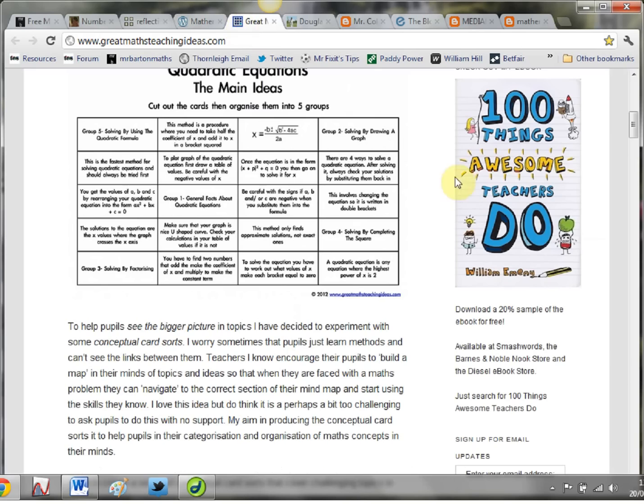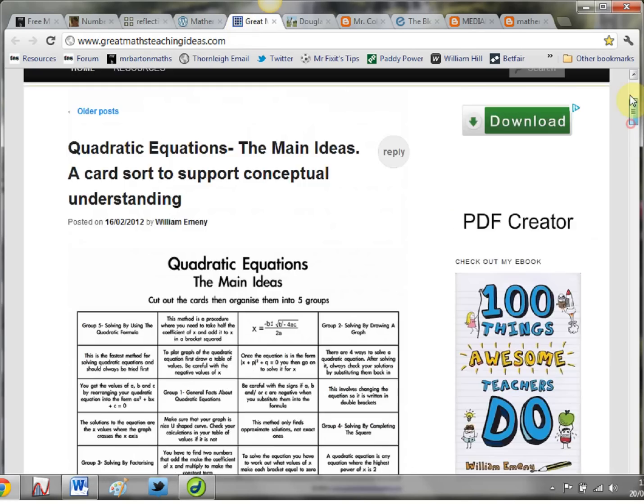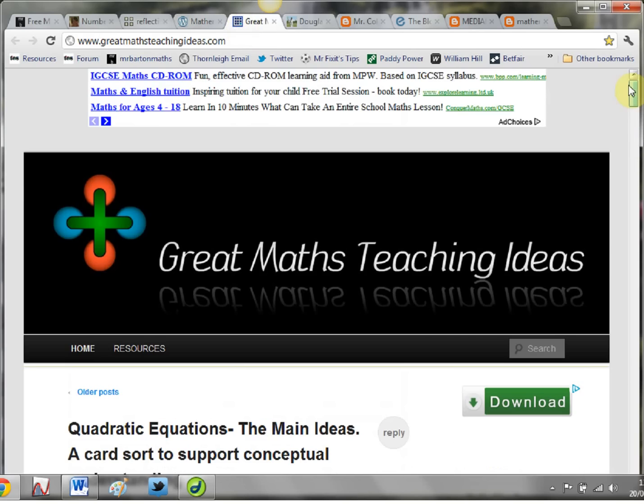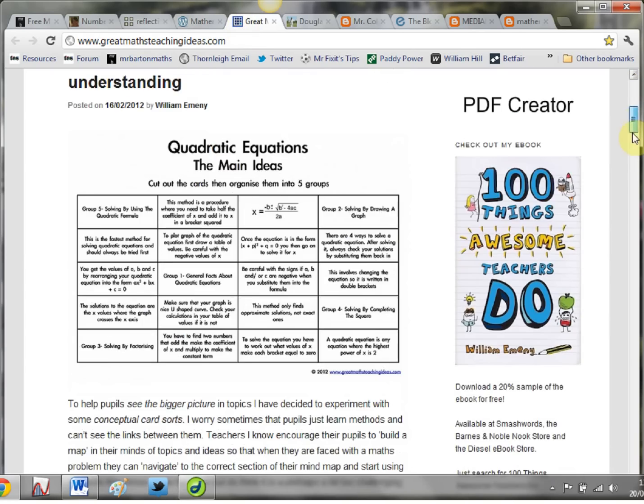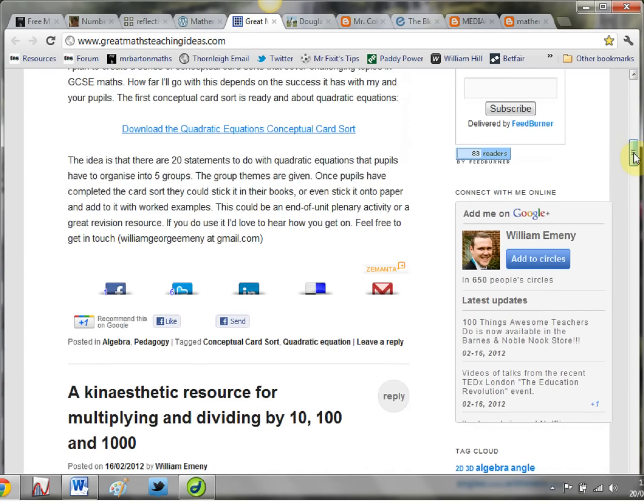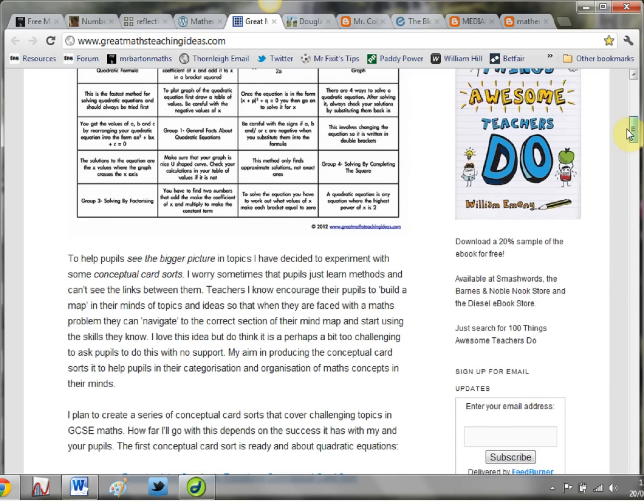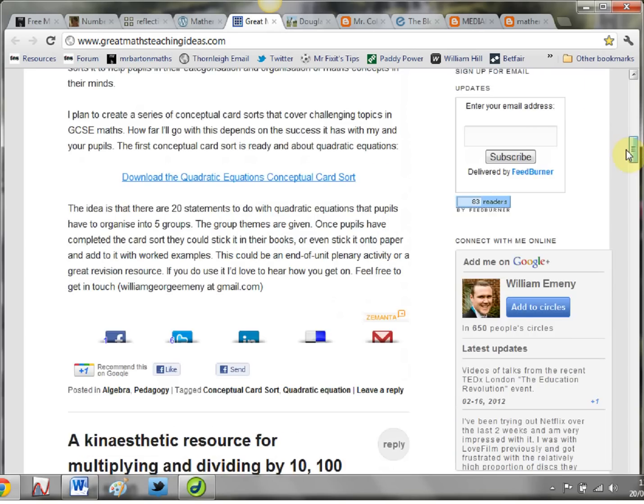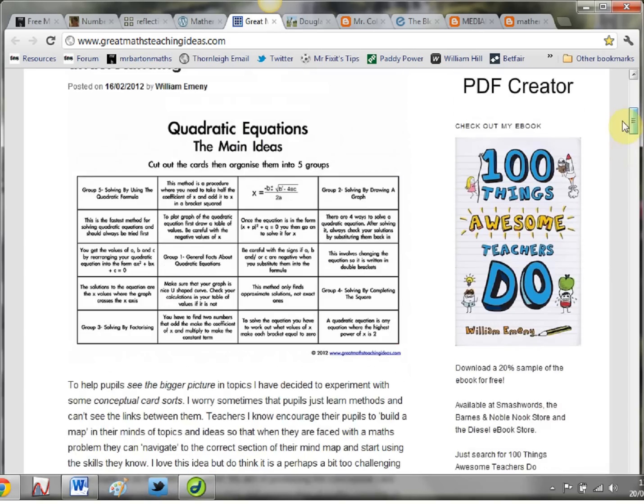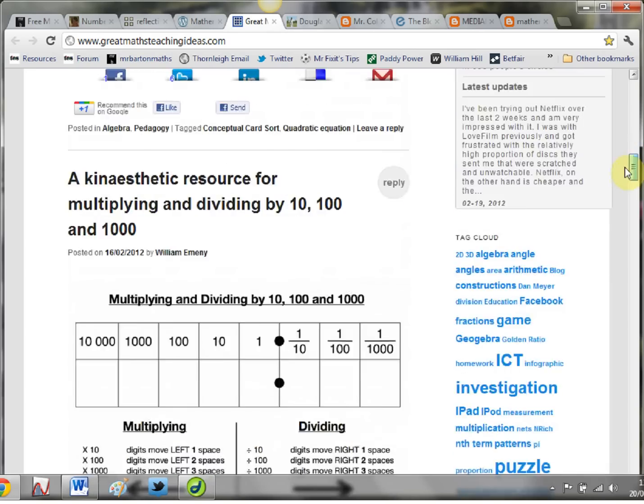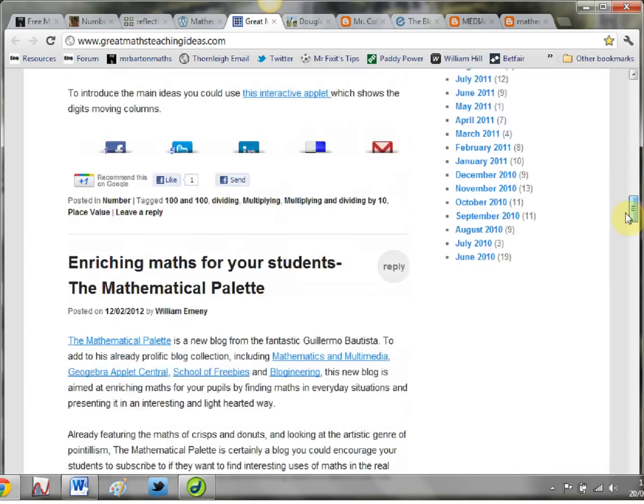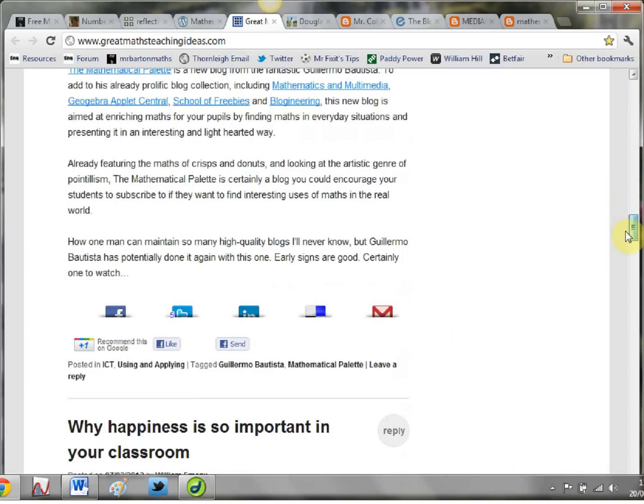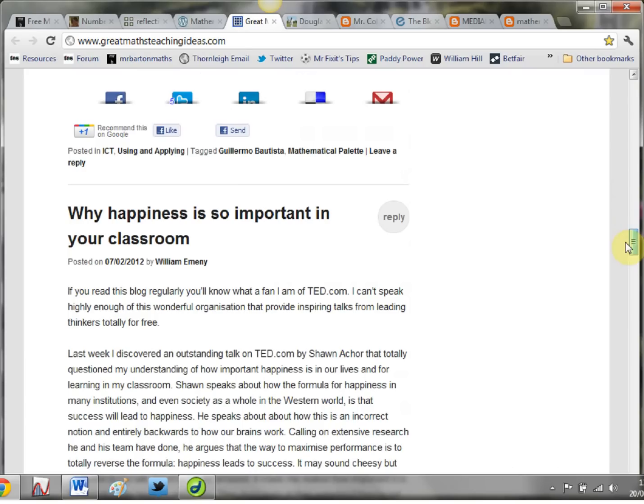Your next one is Great Maths Teaching Ideas, and it's run by that man there, Mr William Emeny. Once again, full of brilliant ideas, brilliant resources, all completely free - that's the best thing about these blogs. Some great stuff there on quadratic equations, and again, just a fascinating read: Why Is Happiness So Important in Your Classroom? Brilliant.